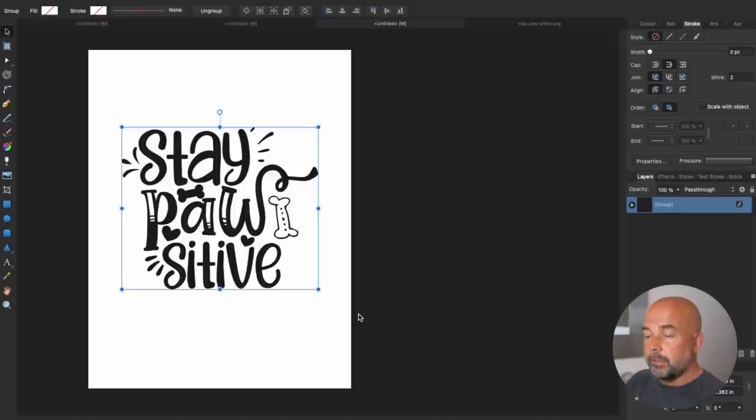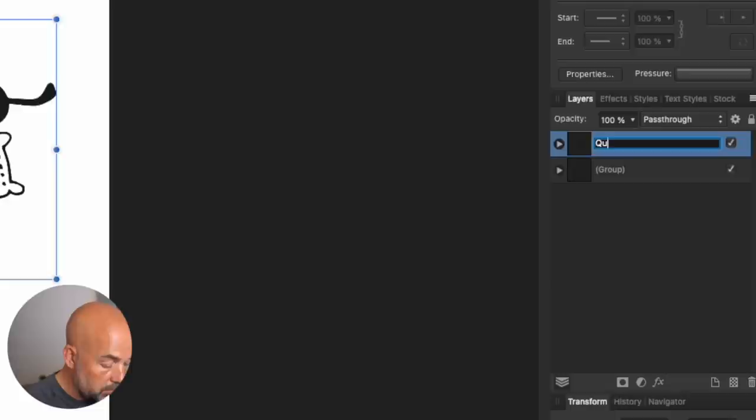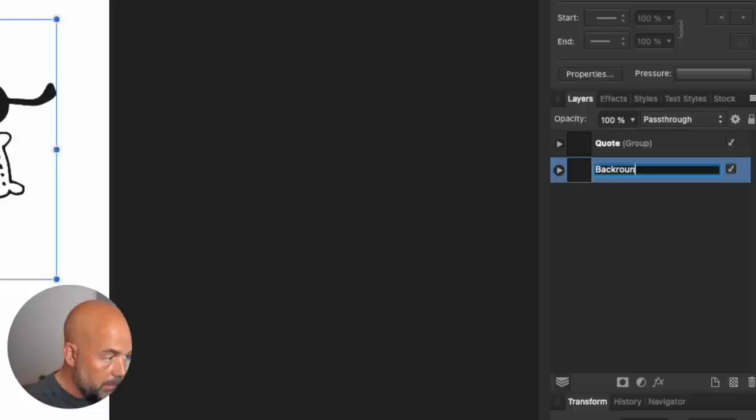Then in the right hand side, in the layers panel, we need to right click on our layer and click on duplicate. Now we're going to rename our layers. So the top layer we're going to call quote and the bottom layer, just click on it. We're going to call background.